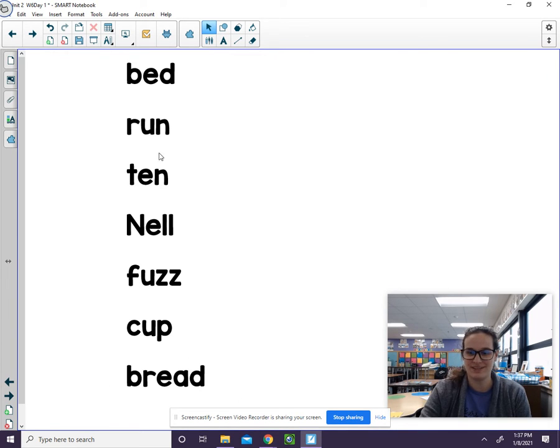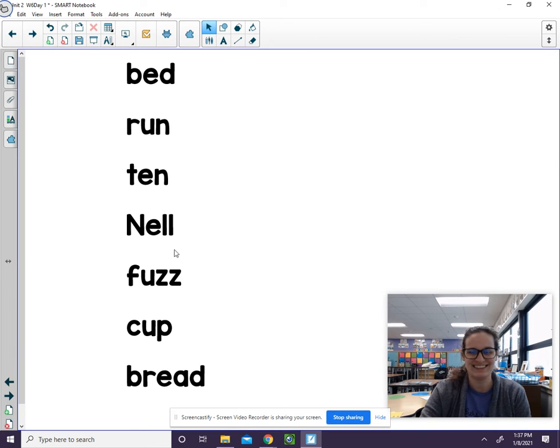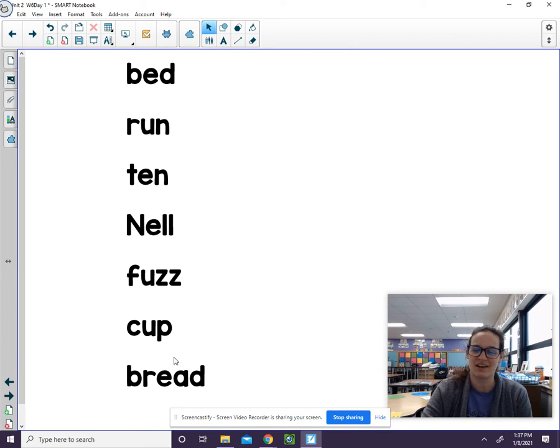Were you able to do it? Let's check. Bed, run, ten, knell, fuzz, cup, bread.